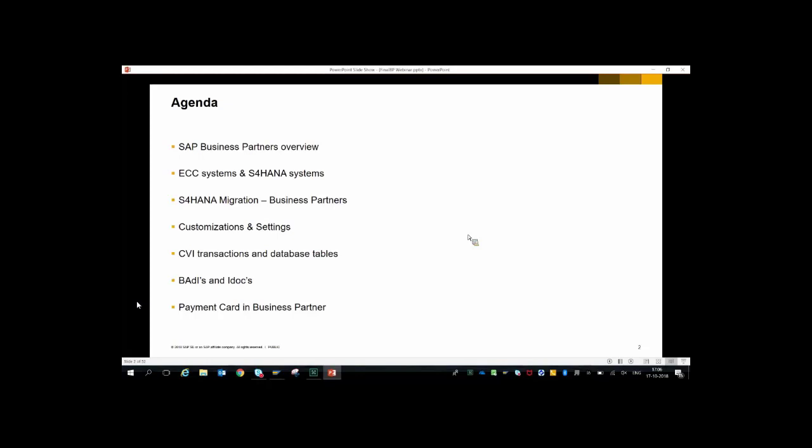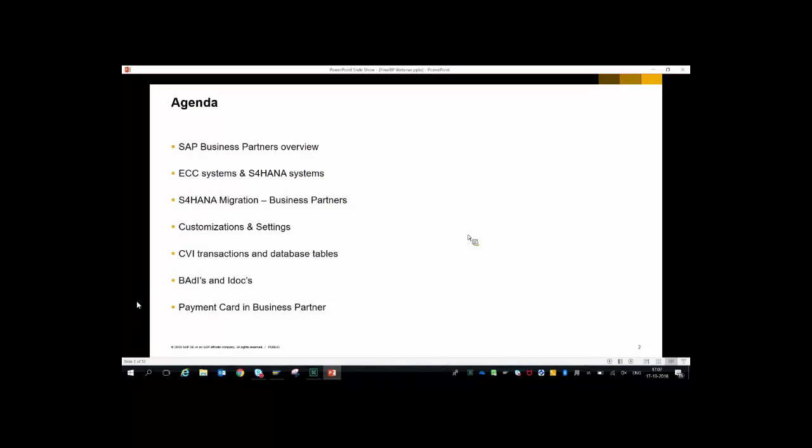Welcome to SAP Business Partner. We'll cover what exactly a business partner means, the transactions involved in ECC and S/4HANA systems, how business partner behaves in ECC versus S/4HANA, S/4HANA migration from a business partner perspective, customizing and settings, CVI transactions and database tables relevant to customer and vendor master, address management, BAdIs and IDocs like DEBMAS and CREMAS, and payment cards in business partner.